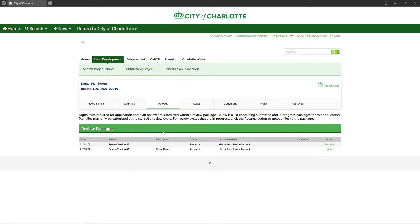Under the Uploads tab, you'll see your initial review package named Review Cycle Number 1, which contains the initial plans and supporting documents submitted for your project. In addition, you will now also see subsequent review packages that are active, named Review Cycle 2, 3, 4, etc., according to the number of review cycles completed for your project.